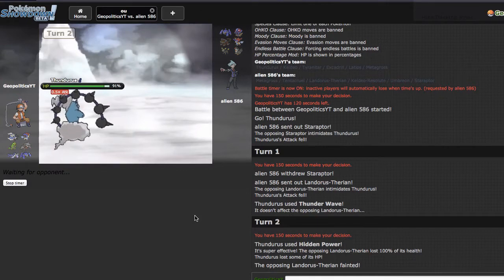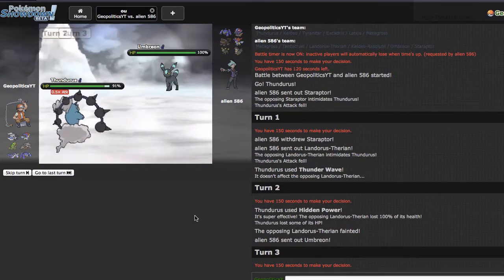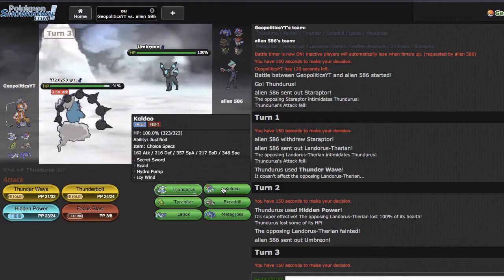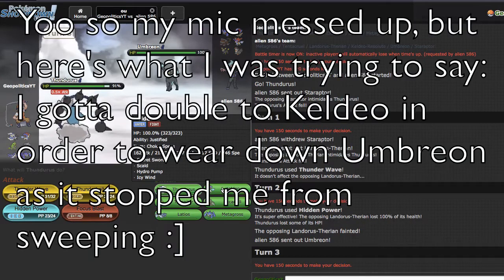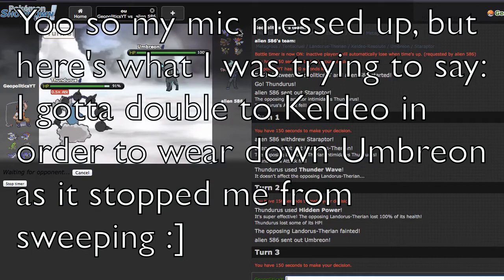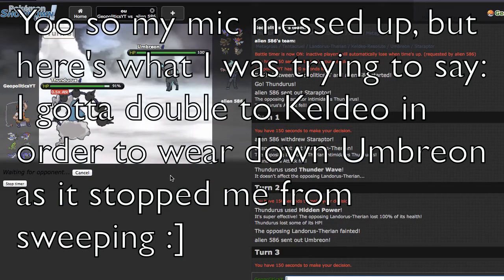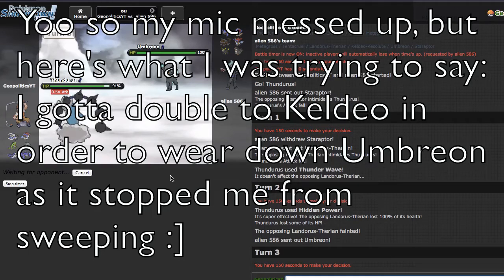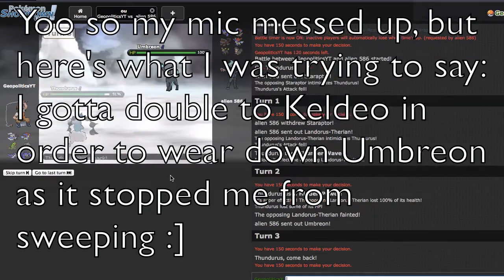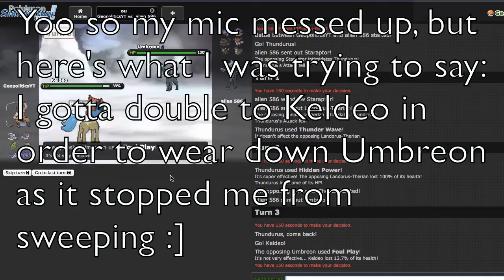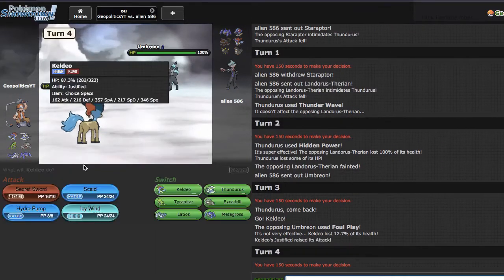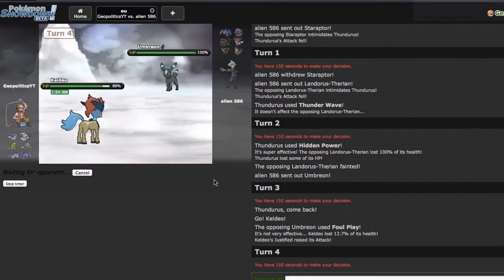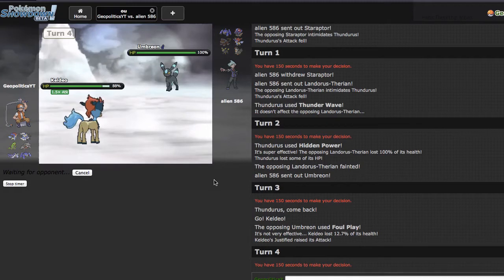He has his defensive core, Umbreon and Tentacruel. Getting Landorus out of the way is really nice because that means if I get to plus two versus any one of his mons it's over. I'm going to Staraptor. Hey, physical Keldeo. I'm just gonna go for the Secret Sword though, it's a fairly straightforward play.